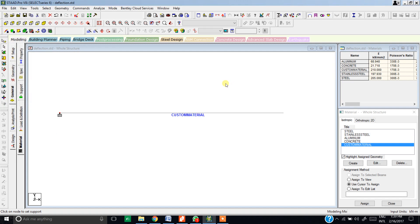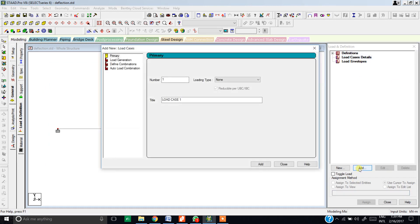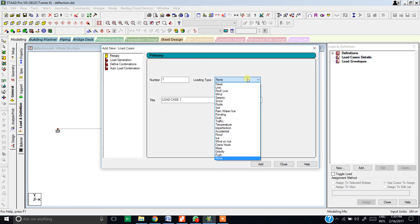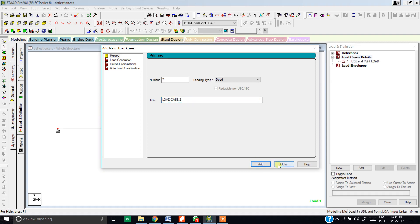Now the other task is to apply the dead loads that have been given in the beam. There are two types of load that has been assigned: one is the UDL that is 20 kN/m and another one is the point load that is 30 kN. In order to define the load, first we need to click on the load page, go to the load cases detail and hit add button. From here, choose what kind of load it is. Since it is a dead load, static load, we will choose dead load and give it some name, maybe something like UDL and point load. Hit add, close this tab.